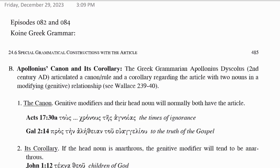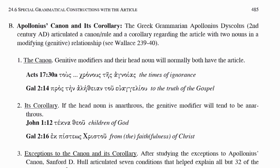And in this episode, we're going to be looking at some special kinds of rules that are named after persons who articulated those rules. Right now we're going to be looking at Apollonius' canon and its corollary. The Greek grammarian Apollonius Discolis in the second century articulated a canon — a rule — and a corollary regarding the article with two nouns in a modifying genitive relationship.